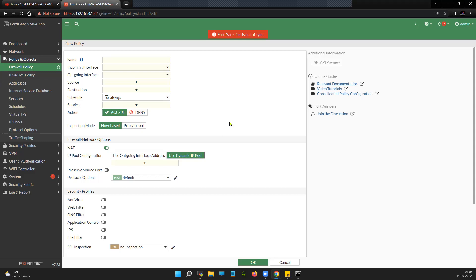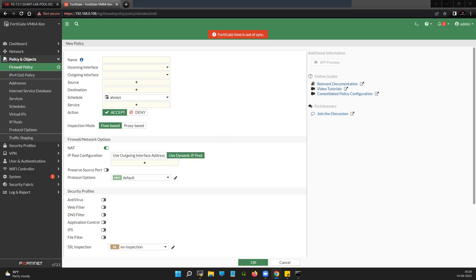The central source NAT feature is available from version 6.2.0 — right now I'm working with version 7.2.1. If your firewall is in policy-based mode, central source NAT is enabled implicitly. But when the firewall is in profile-based mode, you will have to explicitly enable central source NAT.